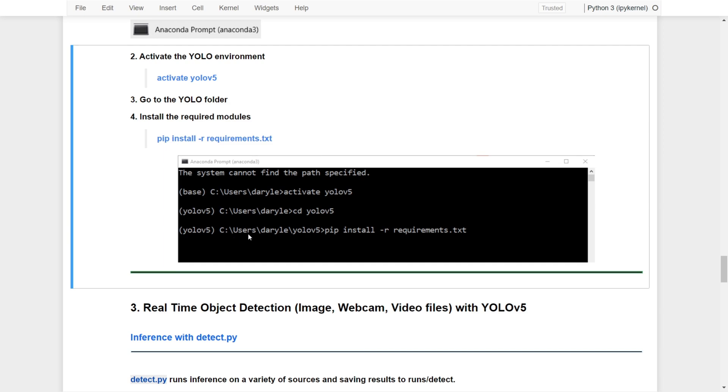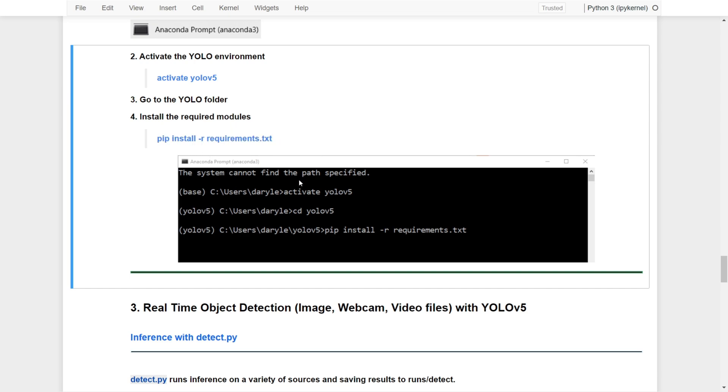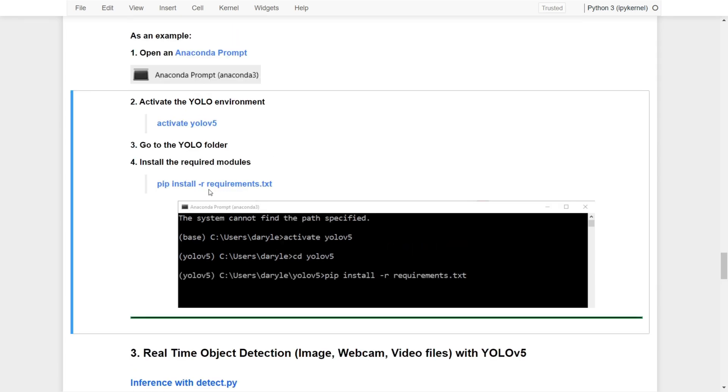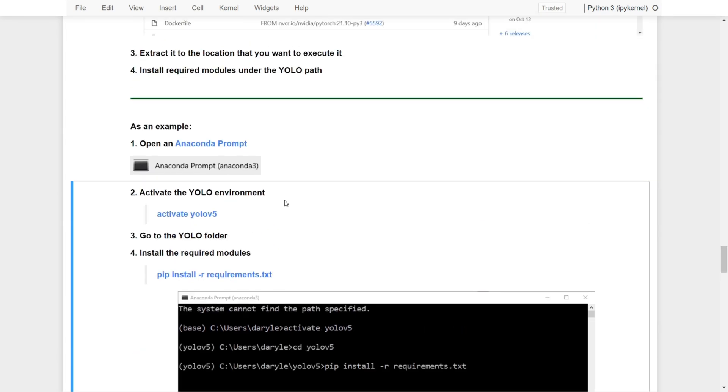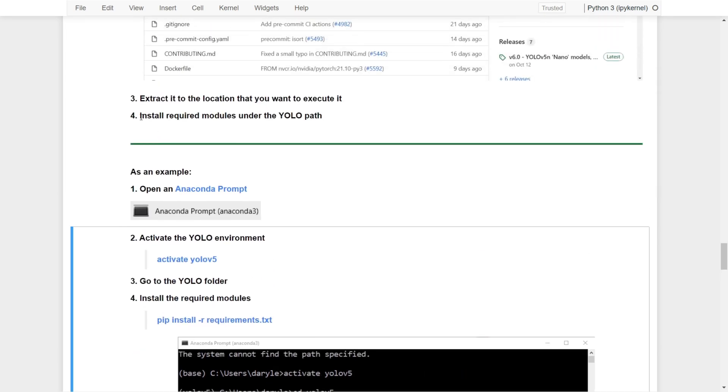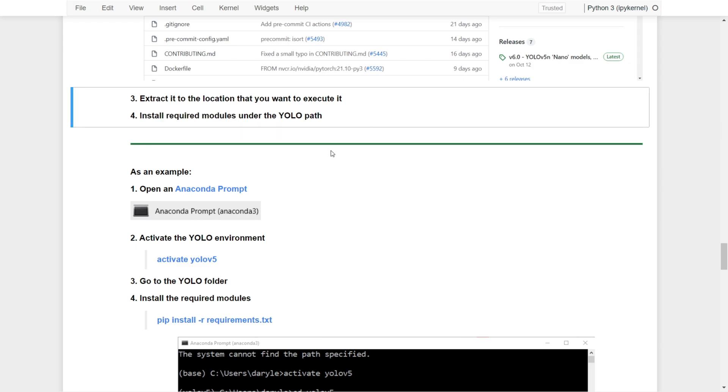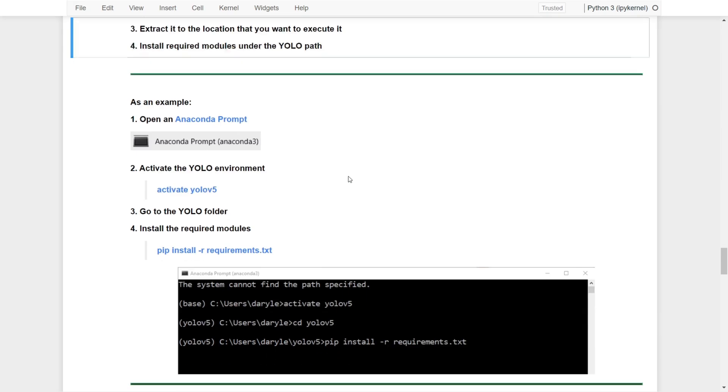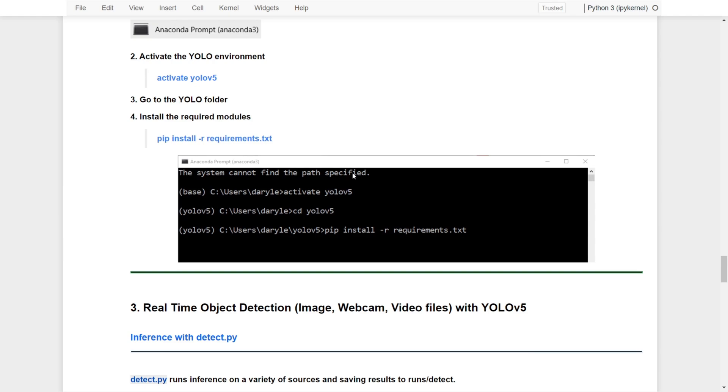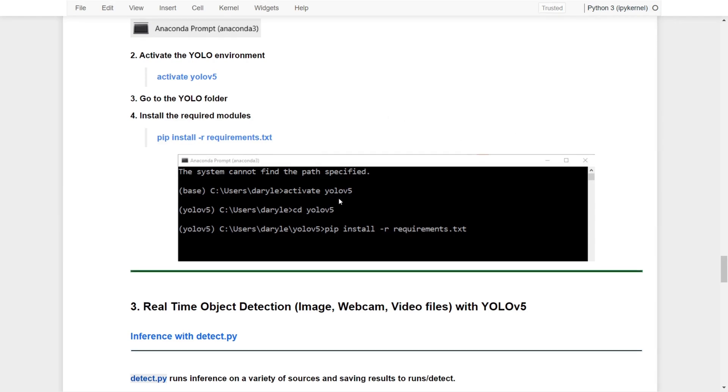That's the folder you just downloaded the zip and extracted to that location. Remember you need to get access to the YOLO folder, so cd yolov5. Once we're in, we can pip install -r requirements.txt. That will help you install the required modules under the YOLO path, and that's it for the installation.